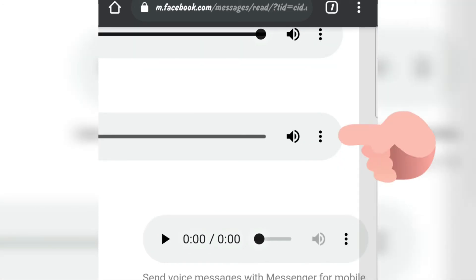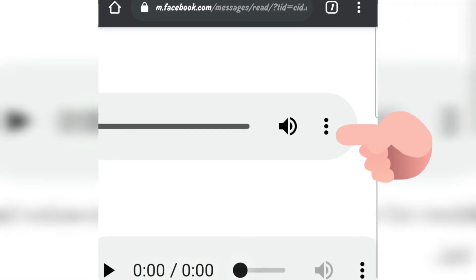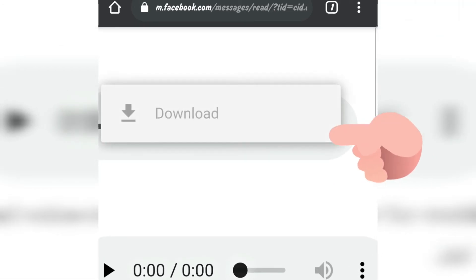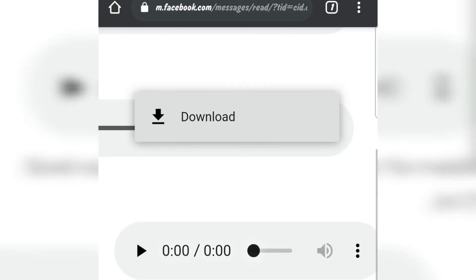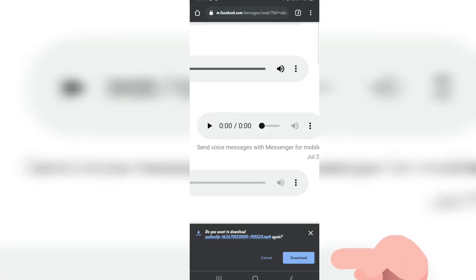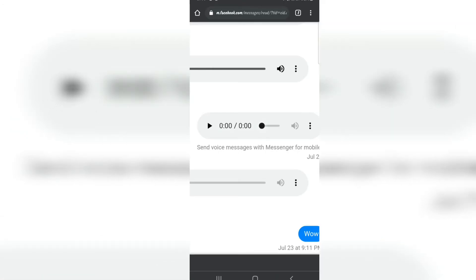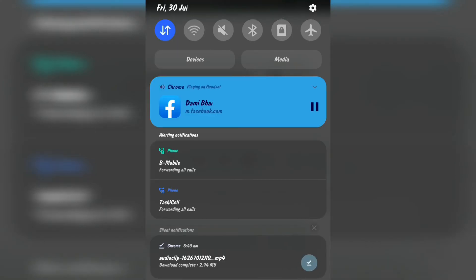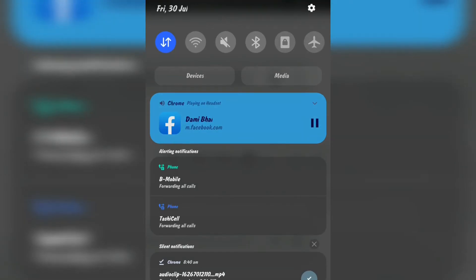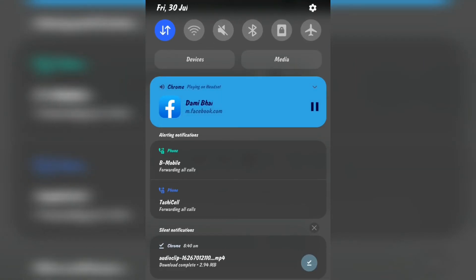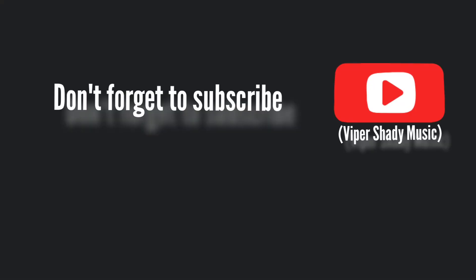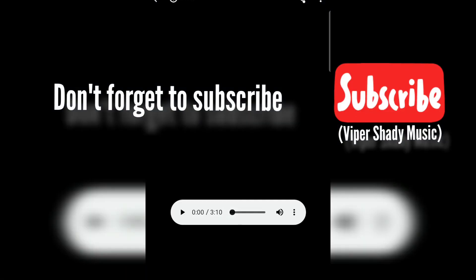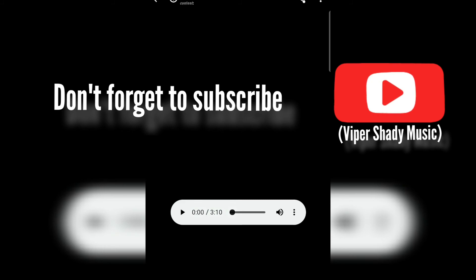Click on the three dots and click on download. As soon as you click, it will come like this. Click on download again and you can open it, and your voice messages will get saved offline in your file manager.